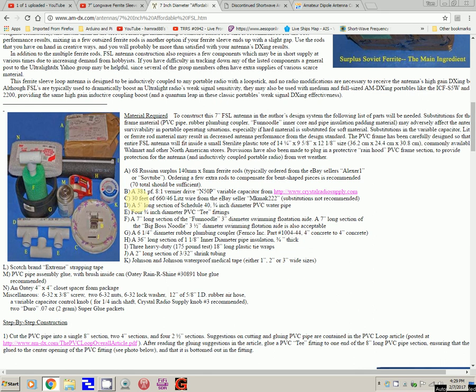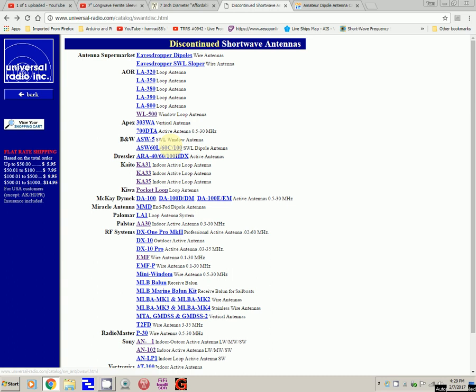He got these from Russian surplus. Again, kind of out of my realm. I went to Universal Radio searching for longwave antennas, and the only place I found any is under their listing discontinued shortwave antennas. That's not good, unless I wanted to try to capture one off of eBay.